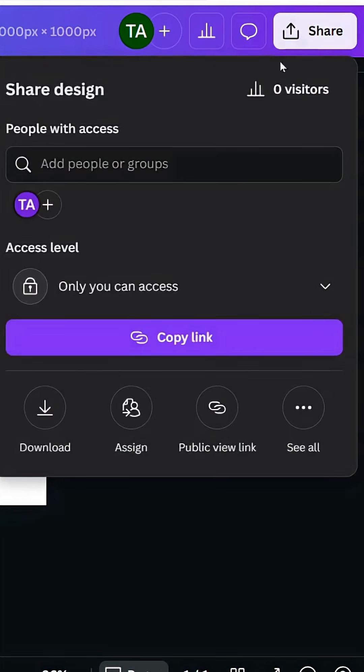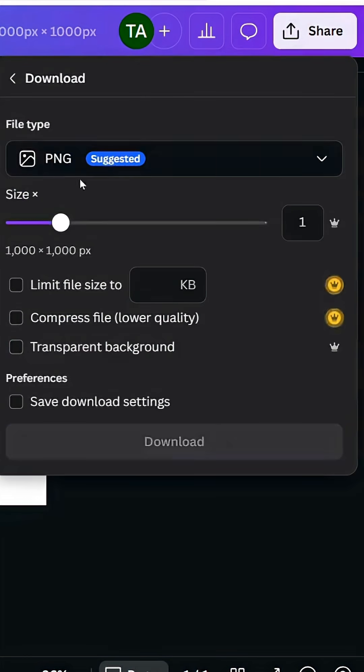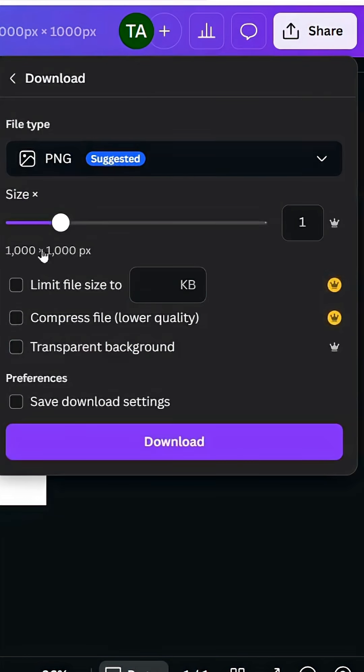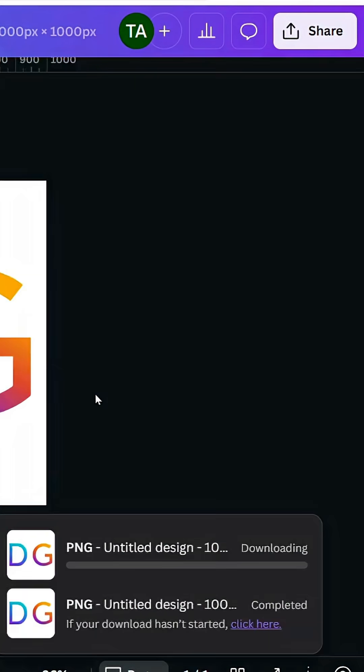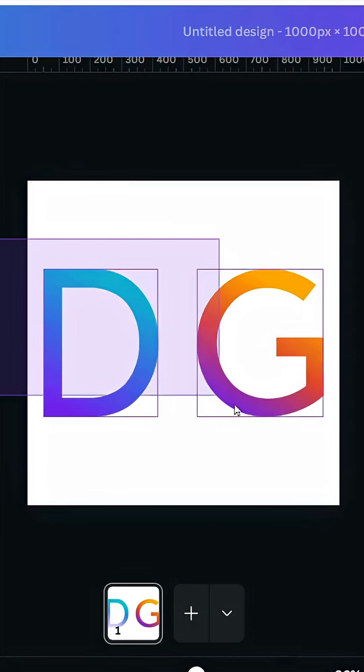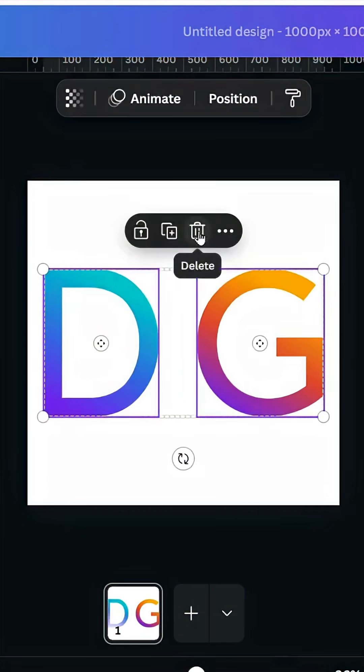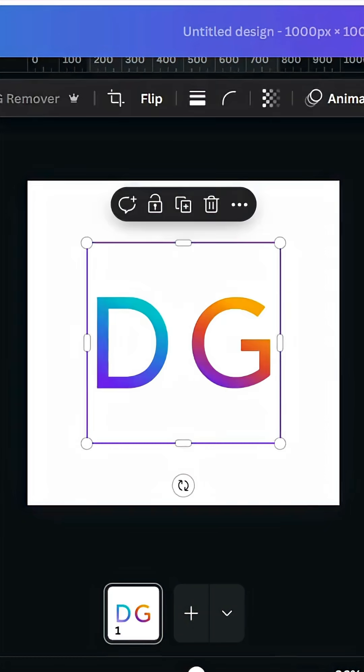Download as PNG with transparent background. Select all and delete, then upload the new image.